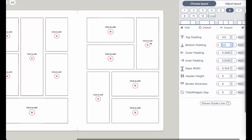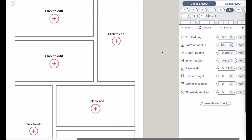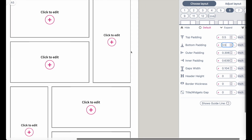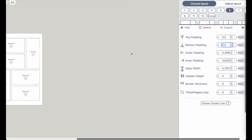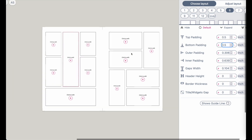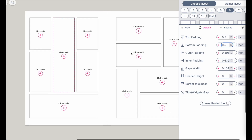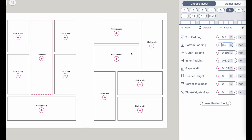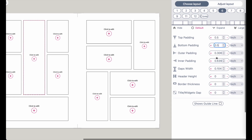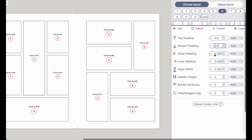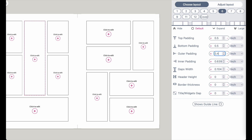The same goes for the outer padding. The outer padding would be this padding here on the outer sides of the template. If you want to set it to 0.4 inches for example, just type in 0.4 and there you go.